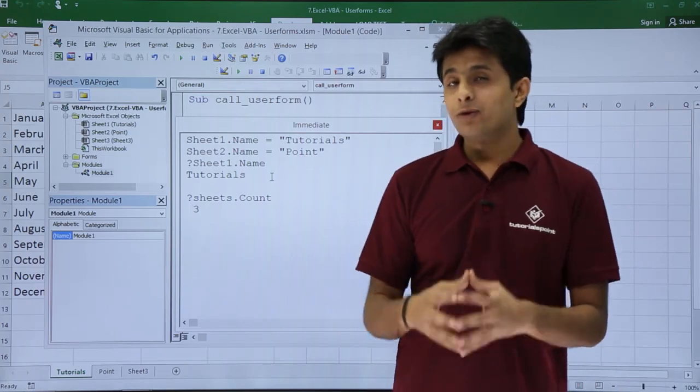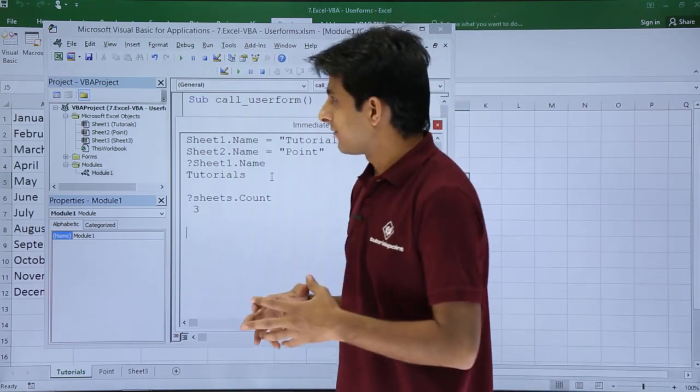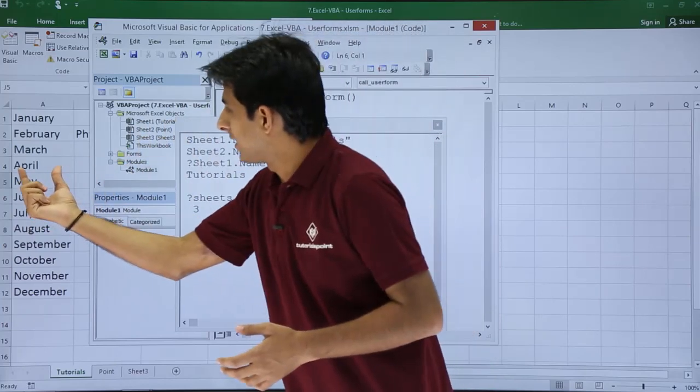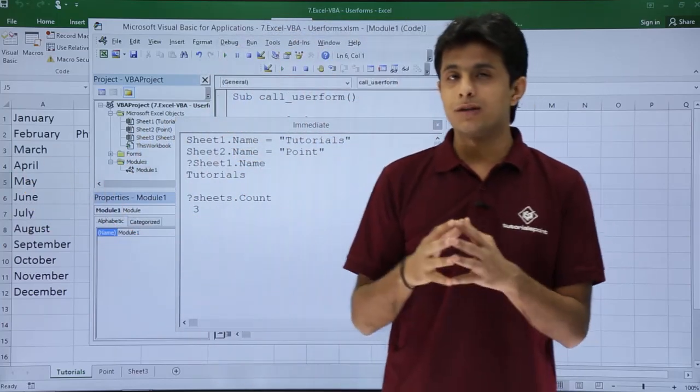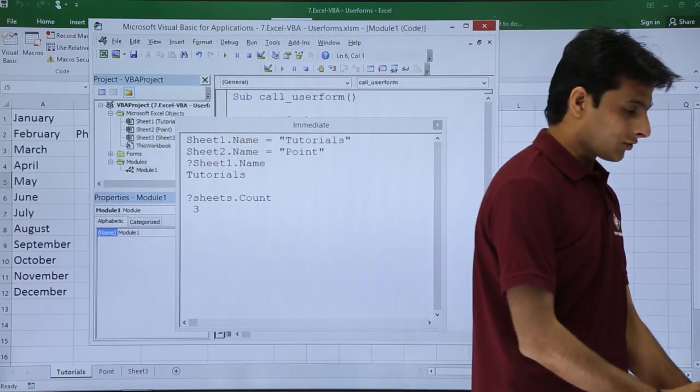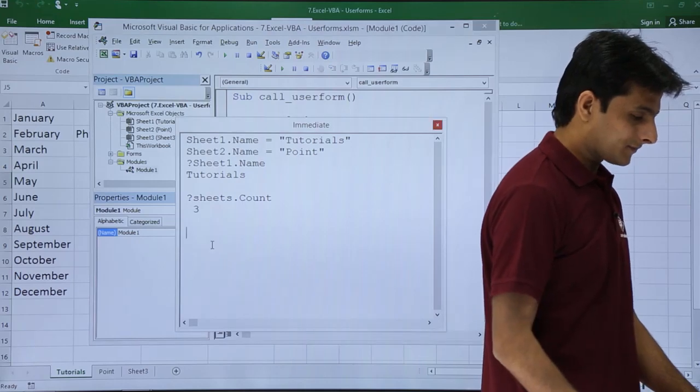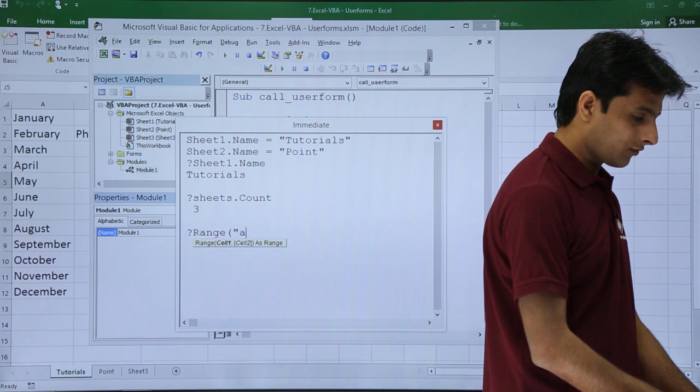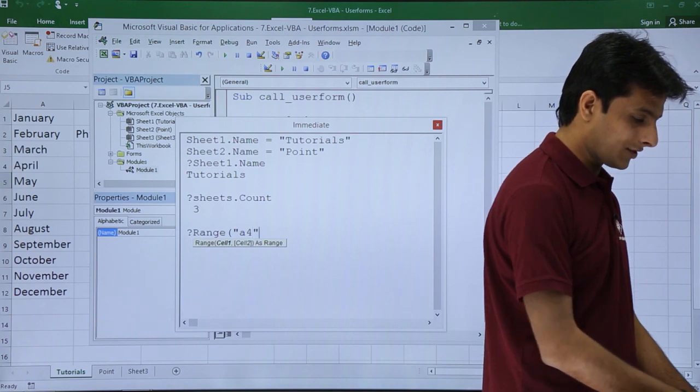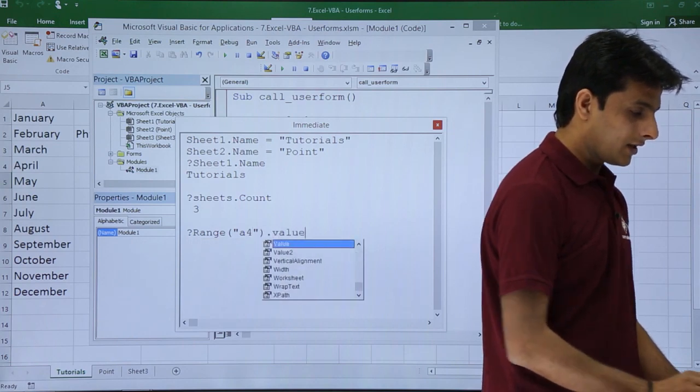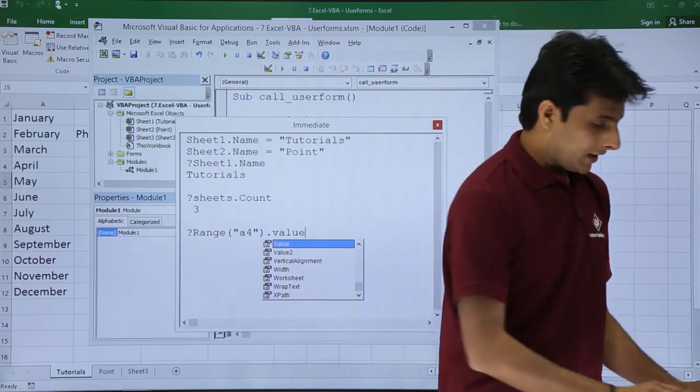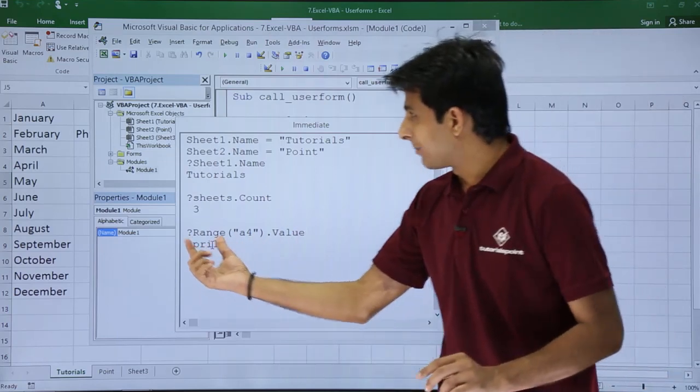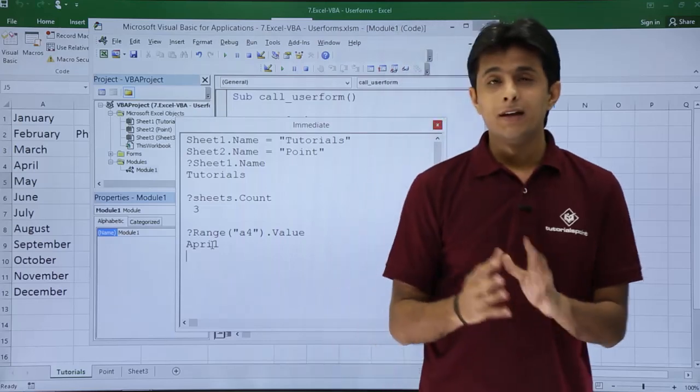Now if you say I want to find out what is the value given in cell number A4. You can ask him what is the value in cell number A4. So here you can type as question mark range A4 and you can press dot value. Range A4 dot value and you press enter you will get the answer. The answer is given as April. If you see the value is given as April.